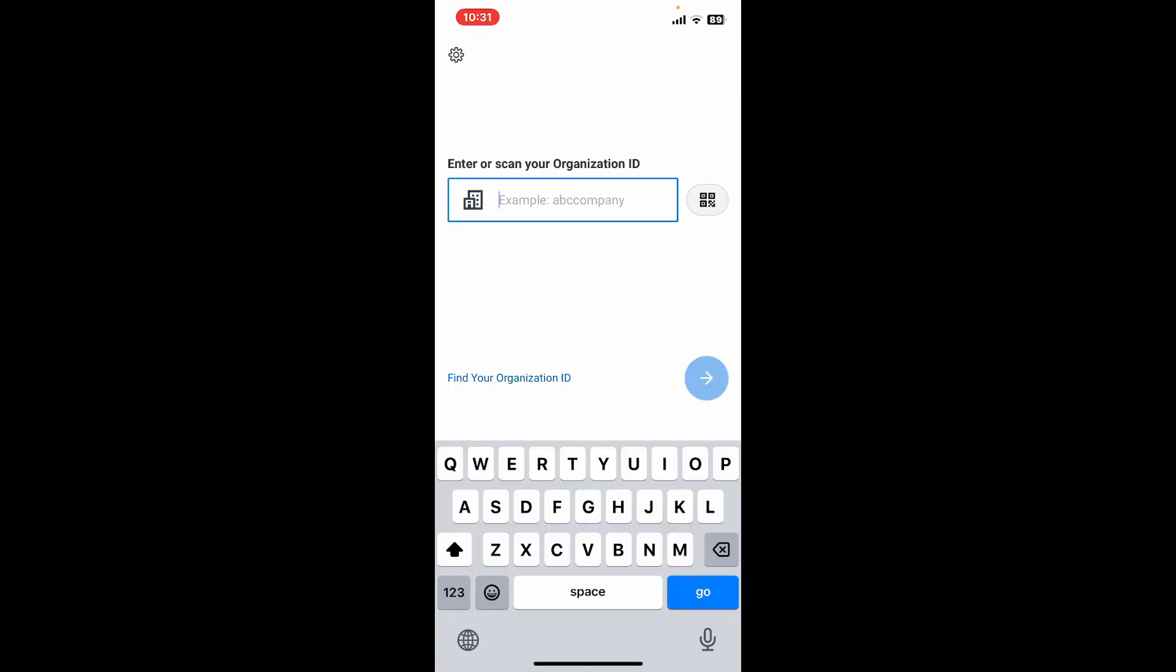If you are a contractor, vendor, or other external worker connected to a Workday organization, you might be granted temporary access. The company you are working with will handle the setup process and provide login information to you.